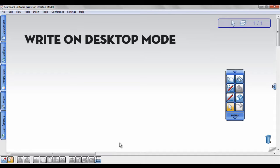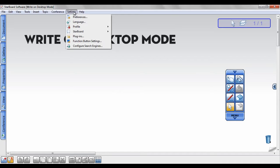To confirm you are in Write-On Desktop Mode, click Settings, Preferences, then click on the Annotation tab.